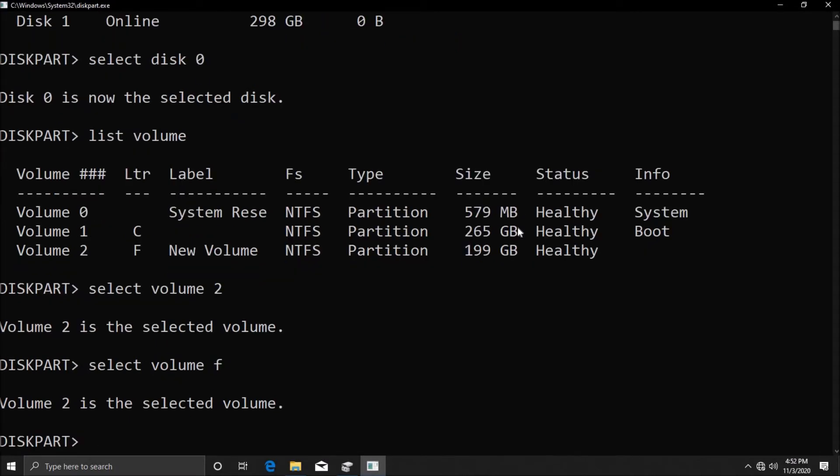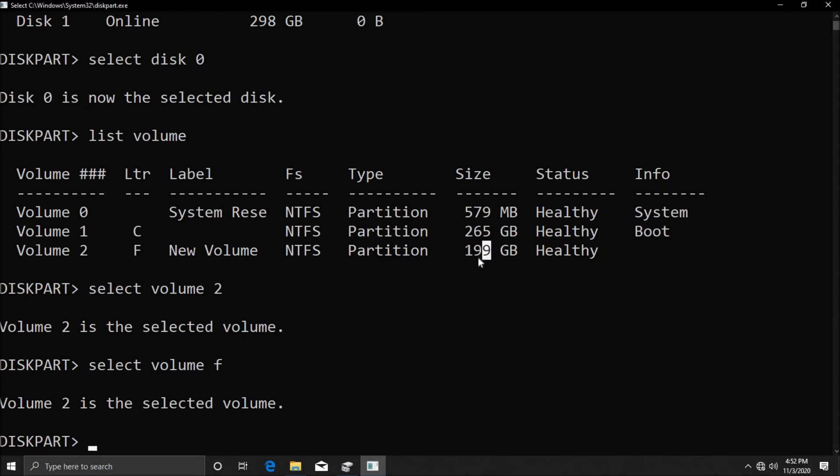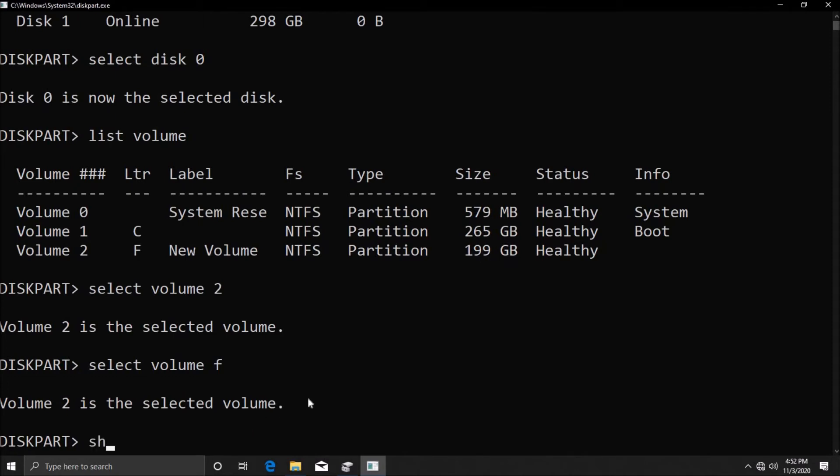Now what we want to do is shrink the volume. As you can see it's 200 gigs—it shows 199 but it's 200 gigs. I'm going to shrink 100 gigs of space. What I have to type in is 'shrink' and then I'm going to type in 'desired=' and the desired space I want in megabytes. So I want 100 gigs, and 100 gigs in MB is basically 102400.